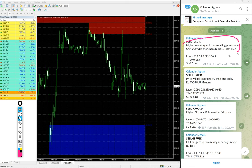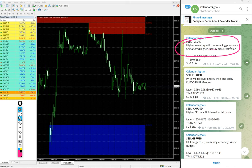For example, sell US oil given, the reason is mentioned here. Higher inventory will create selling pressure, China COVID higher cases and more restrictions. Because of this, we predicted that demand for oil will decrease. Hence, the demand decreases, price will fall. Based on this, there is a higher supply and also China's COVID higher cases and more restrictions, so oil will be less demand. Based on that, we gave sell US oil.